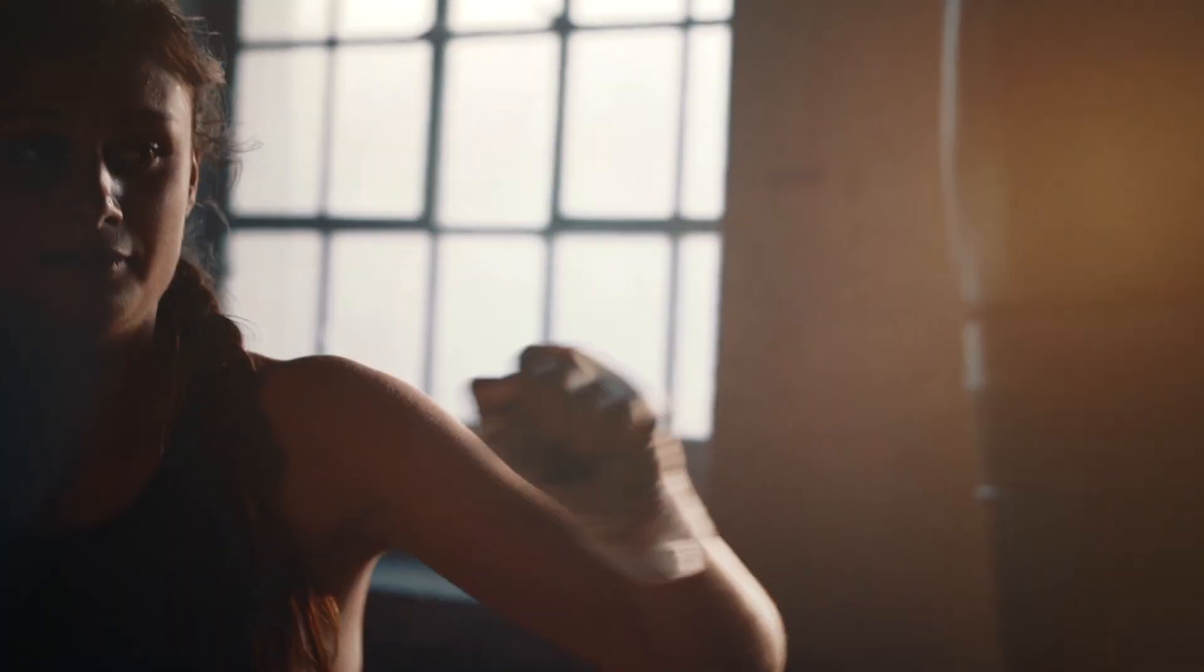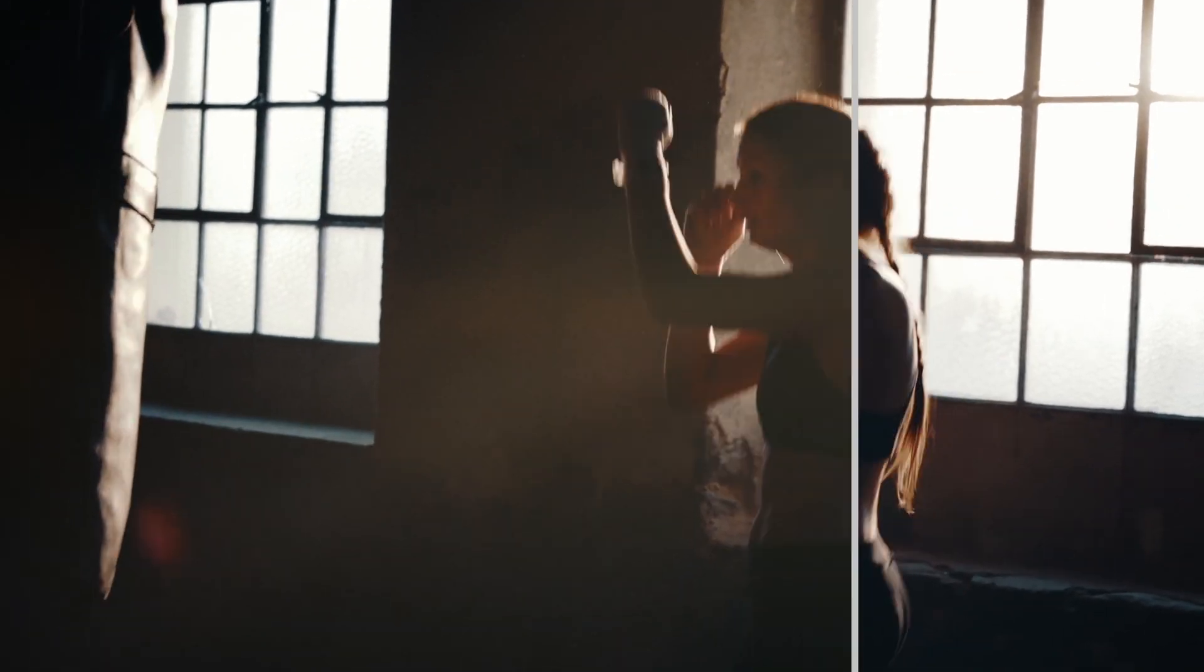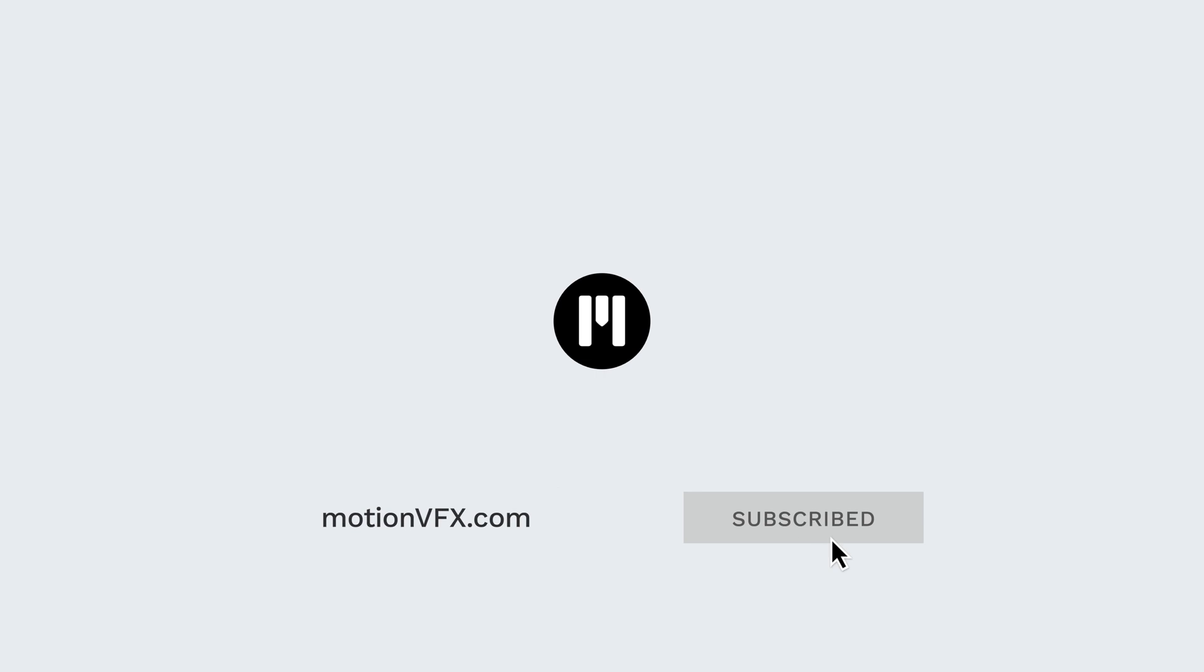My name is Stanislaw with Motion VFX. For more great templates and tutorials, be sure to check out motionvfx.com. See you next time!